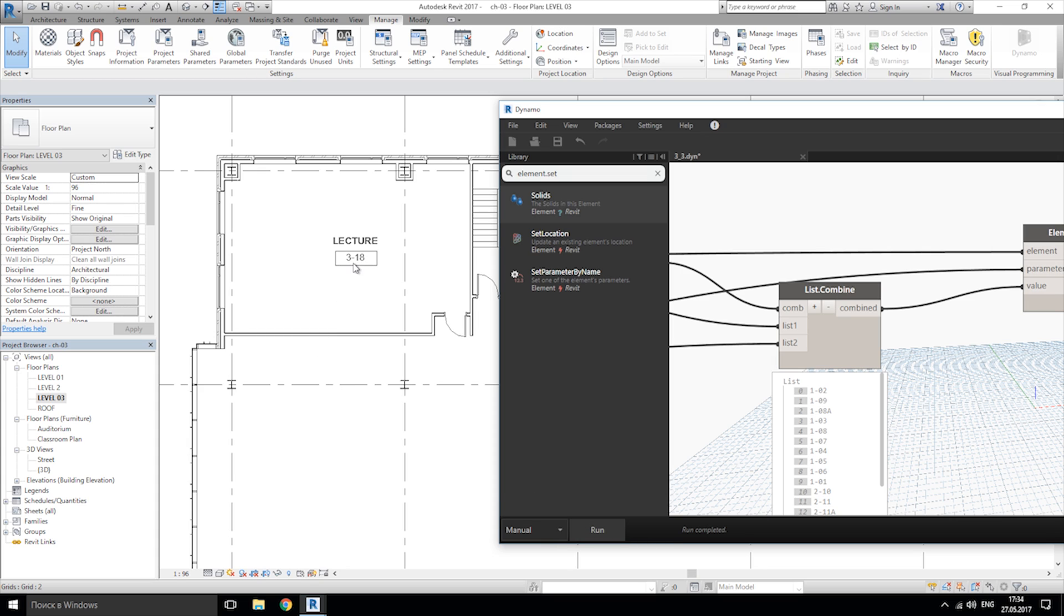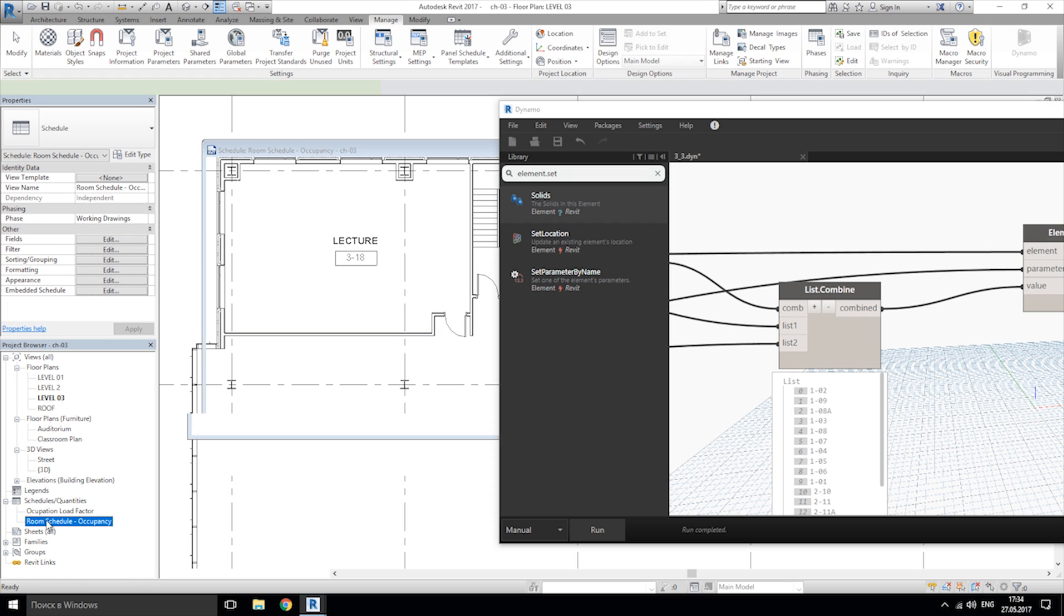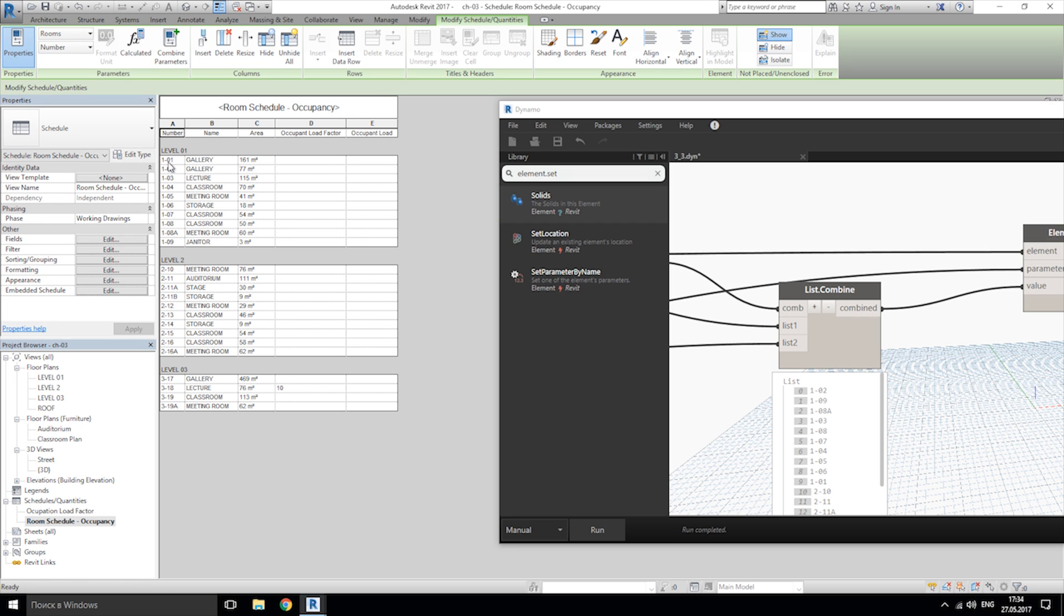And as you see we have now level and number of our room. Also we're changing not only here, not only in the plan. If we will go to the room schedule, the name of our rooms also changed here.